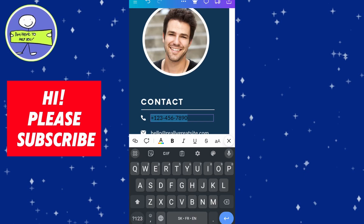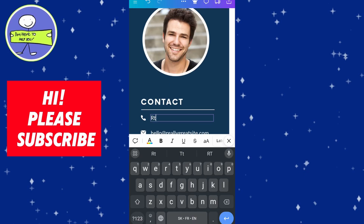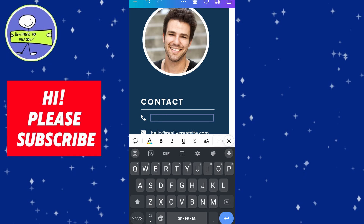If the template has a placeholder for a picture, you can upload your photo or choose another image.